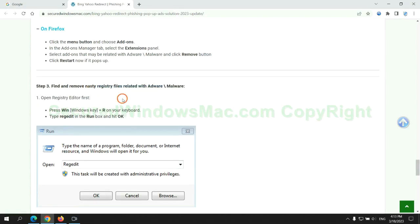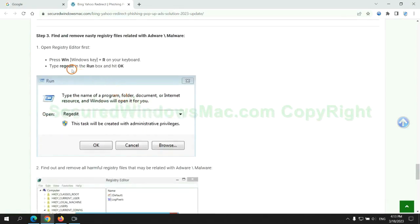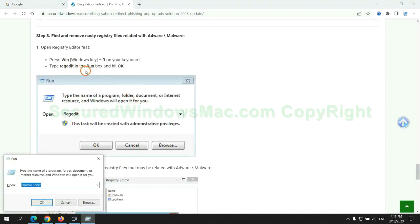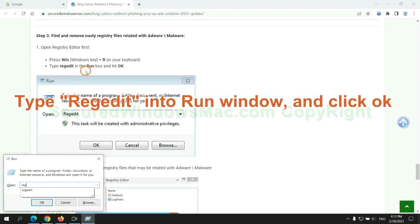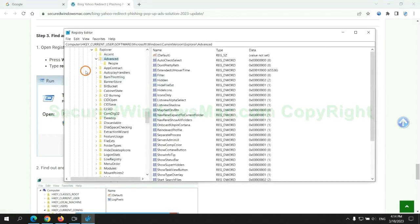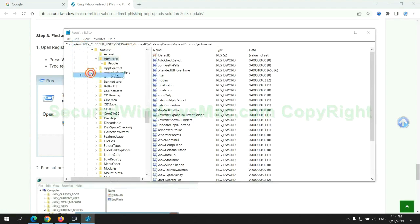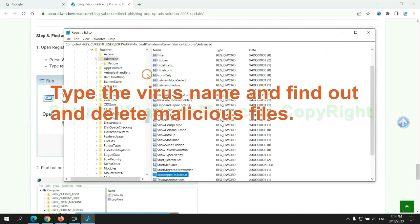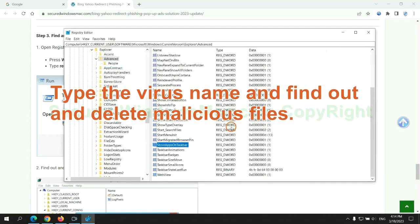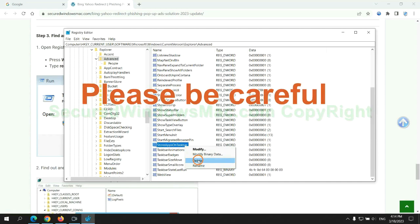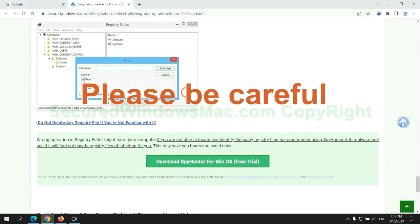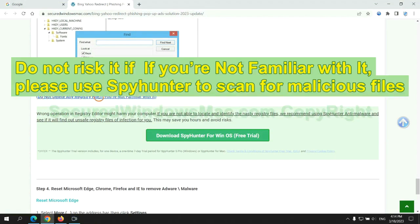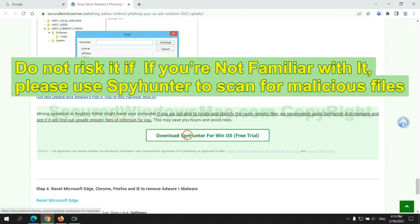Next, we need to remove nasty registry files. Type regedit into run window and click OK. Type the virus name and find out and delete malicious files. Please be careful, you may damage system once you delete wrong files. Do not risk it if you are not familiar with it. Please use SpyHunter to scan for malicious files.